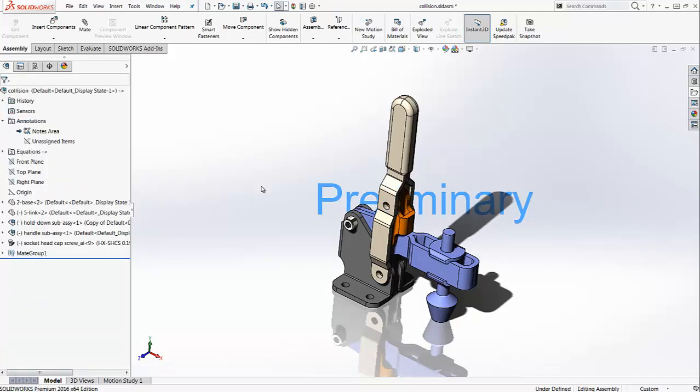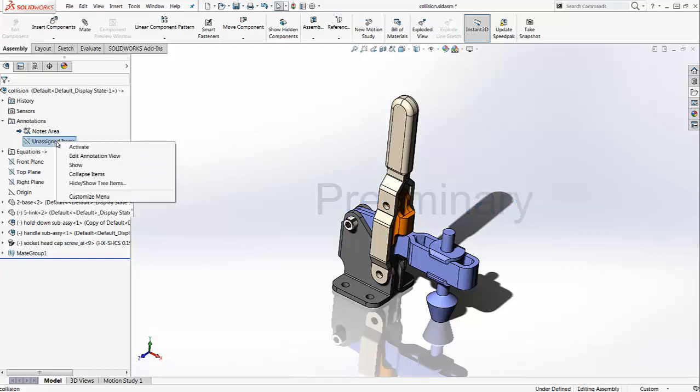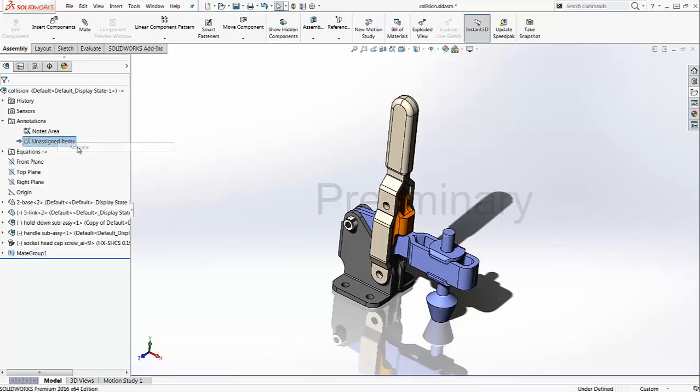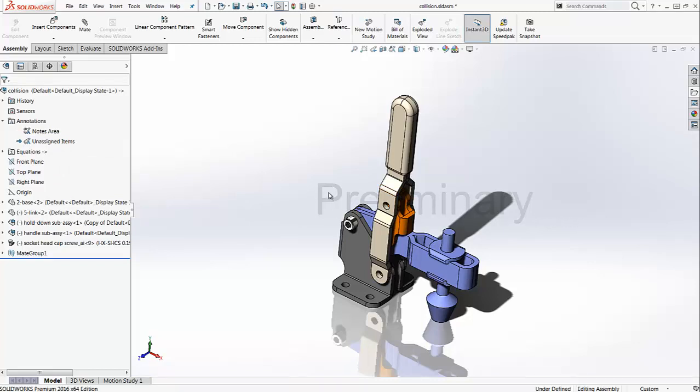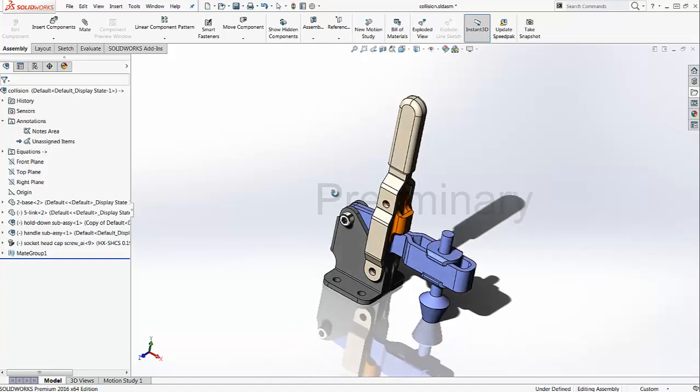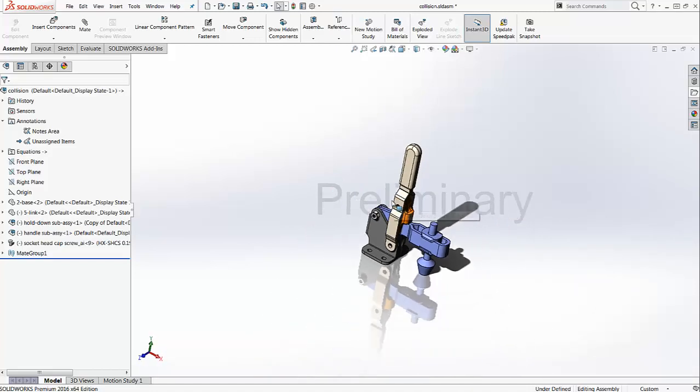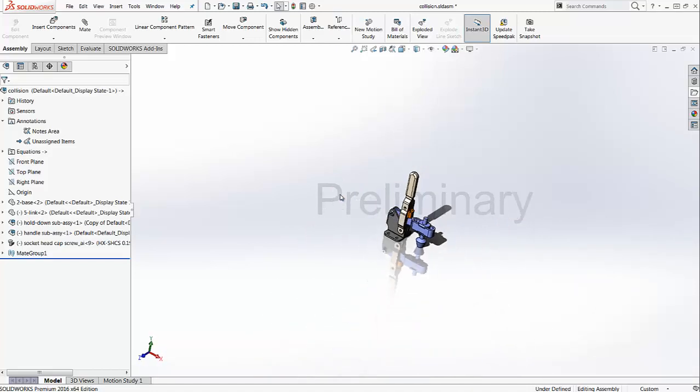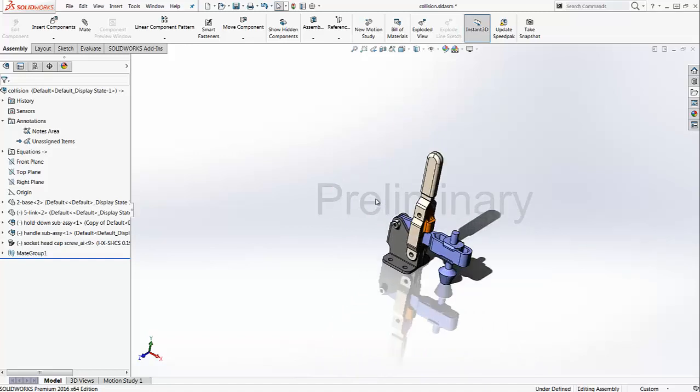When you are done with your watermark, the next step is to go back to your design tree, right-click on unassigned items and activate it. Now you can see that the preliminary text is acting as a watermark. I cannot change it anymore or even select it.